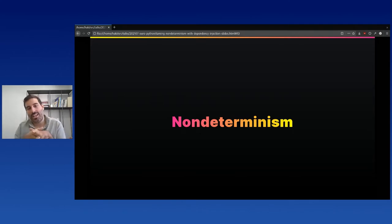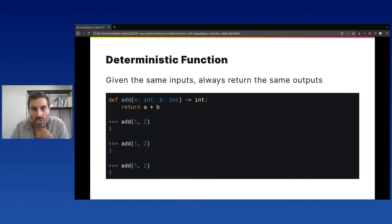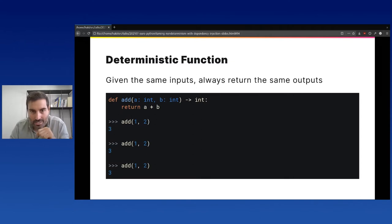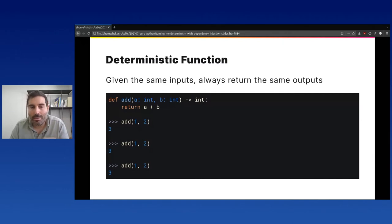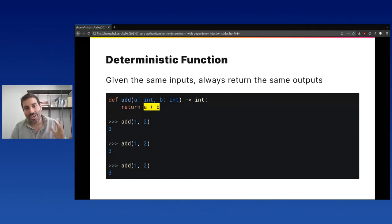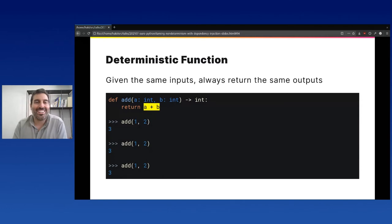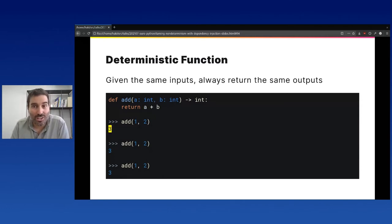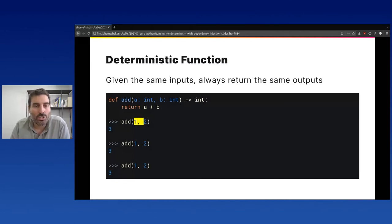Let's pause and talk about non-determinism. A deterministic function is one that, given the same inputs, always returns the same outputs. Take a function called 'add' that accepts parameters a and b and returns a + b. Every time we call add(1, 2), we get 3. So this function is deterministic. On the other hand, datetime.now() accepts no arguments and returns a different value every time we execute it, so it's not deterministic.